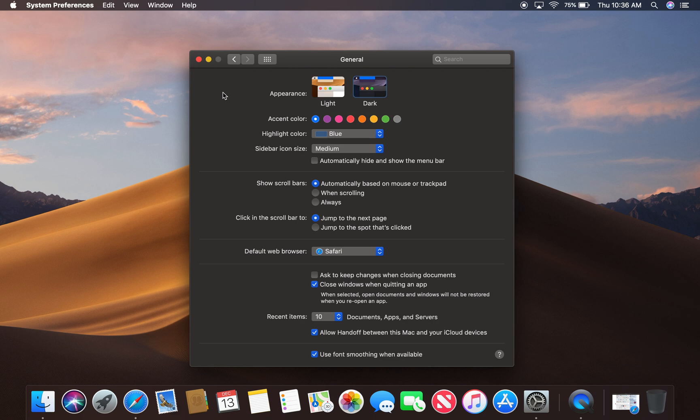And so this is how you switch between light mode and dark mode. If you have any questions, please feel free to leave a comment and I can answer any questions you have. Comment and subscribe. Have a great day.